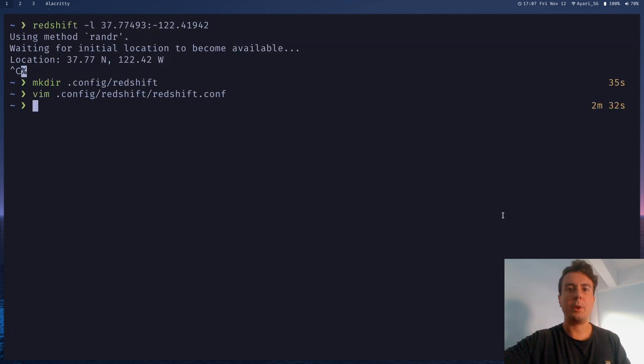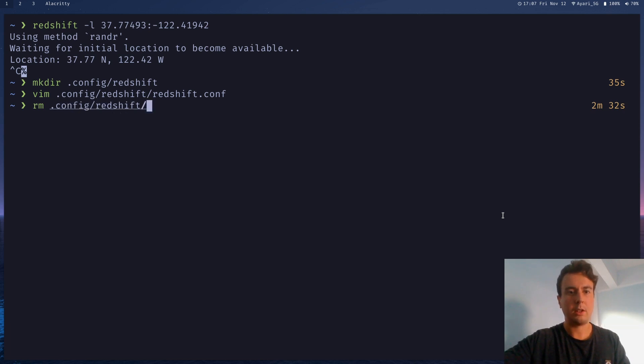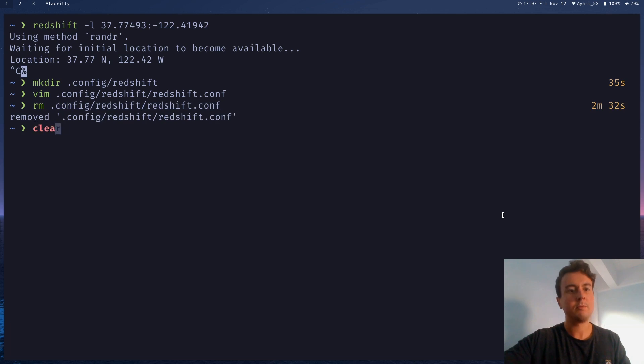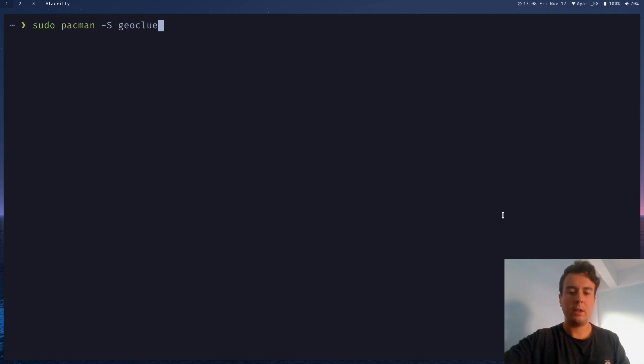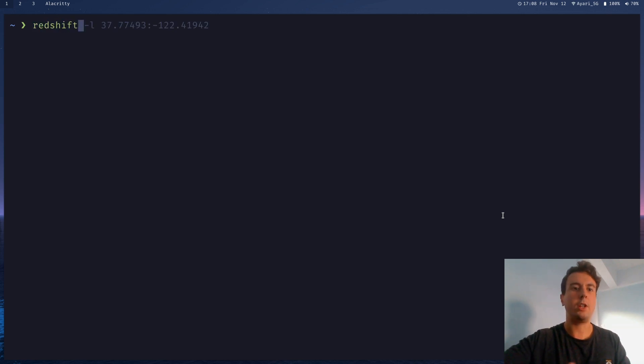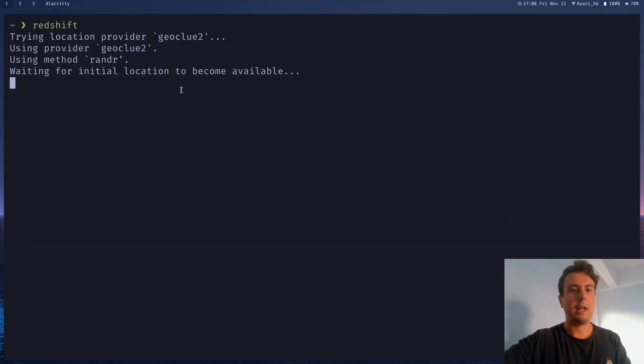And we're going to do that with this package called Geoclue. So let me actually just delete this because I don't want it to get my latitude and longitude. I want to pass it in myself. So first off, let's install this package called Geoclue right here. So if you install this, then you should be able to just run Redshift and have it automatically just get your location. So you're not passing in any arguments here. You're just letting it run. And it will try to get the location automatically right here.